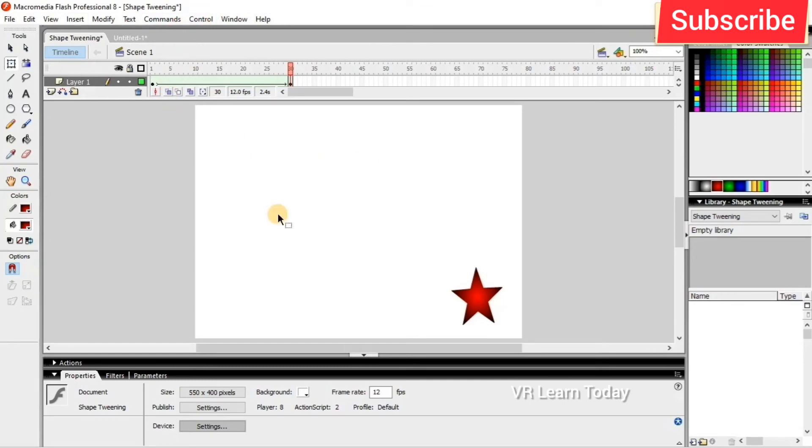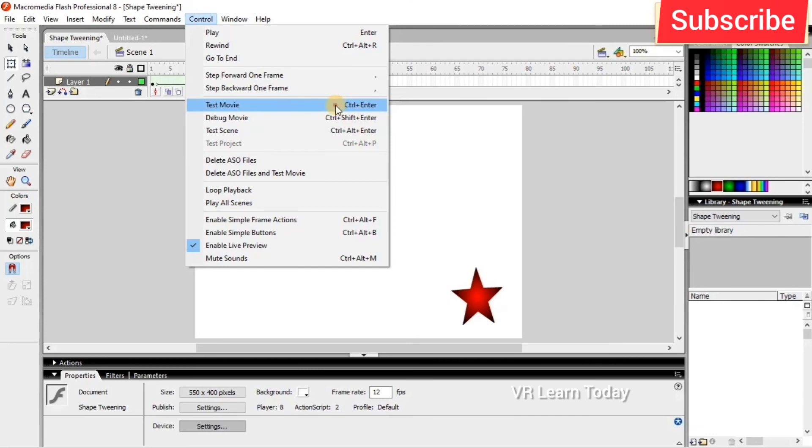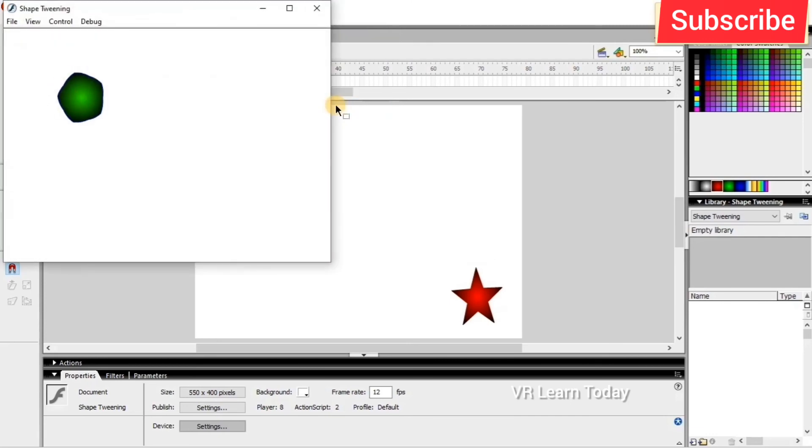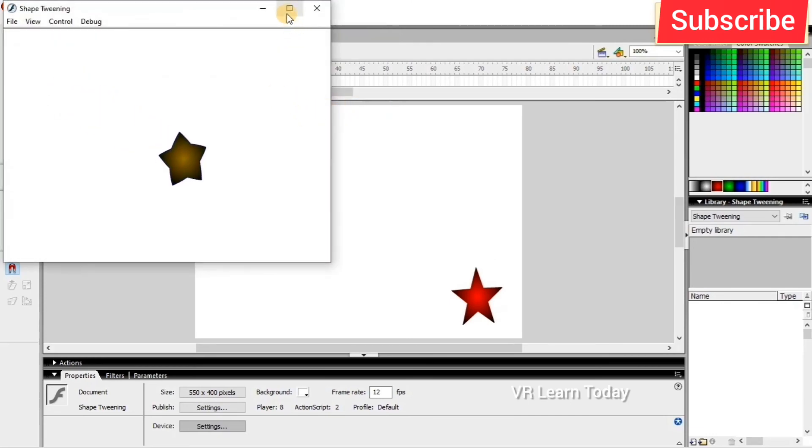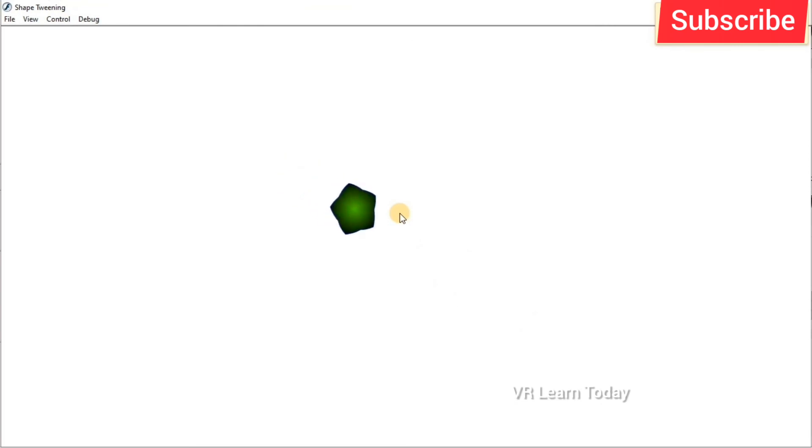So this is the time to run. Control test movie, or else we can simply give Control Enter on your keyboard. So this is the result.